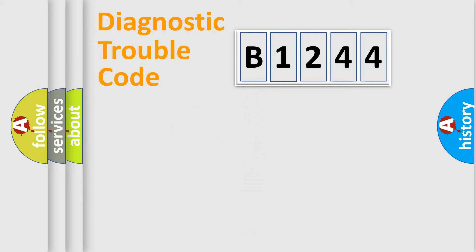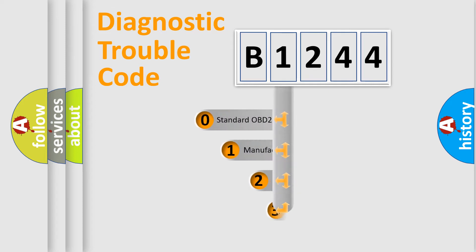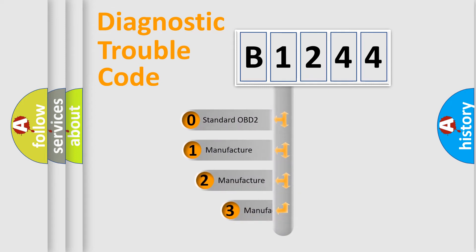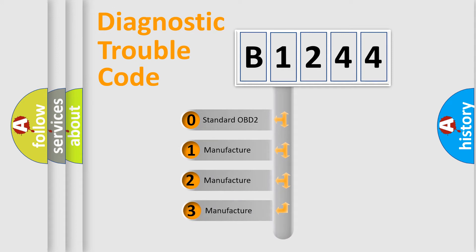Powertrain, Body, Chassis, Network. This distribution is defined in the first character code.